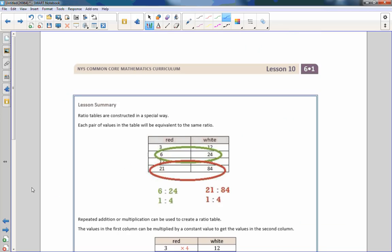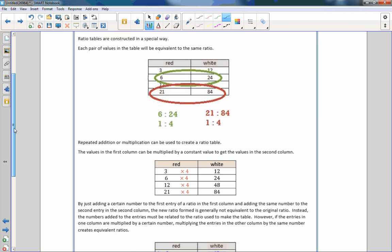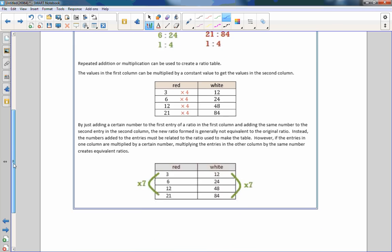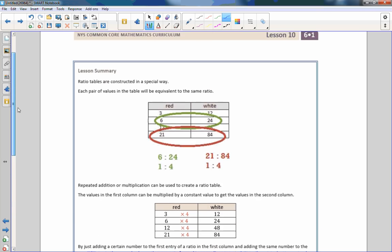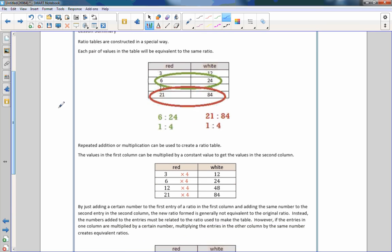That is the end of Lesson 10. Read the summary — I won't take the time to do that here. Go do your problem set.